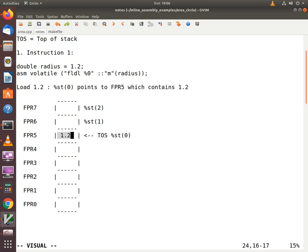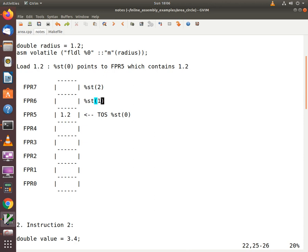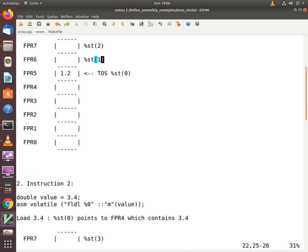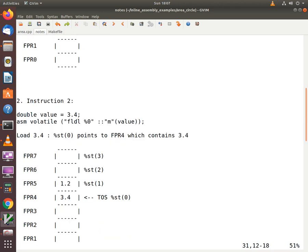The new value loaded is put at the top of the stack. In this case the top of stack is pointing to FPR5, so the value 1.2 gets put in the FPR5 register. Now the top of stack can be accessed by the notation ST0. Moving on, the second instruction is very similar — it loads a value of 3.4 onto the floating point stack using FLDL.